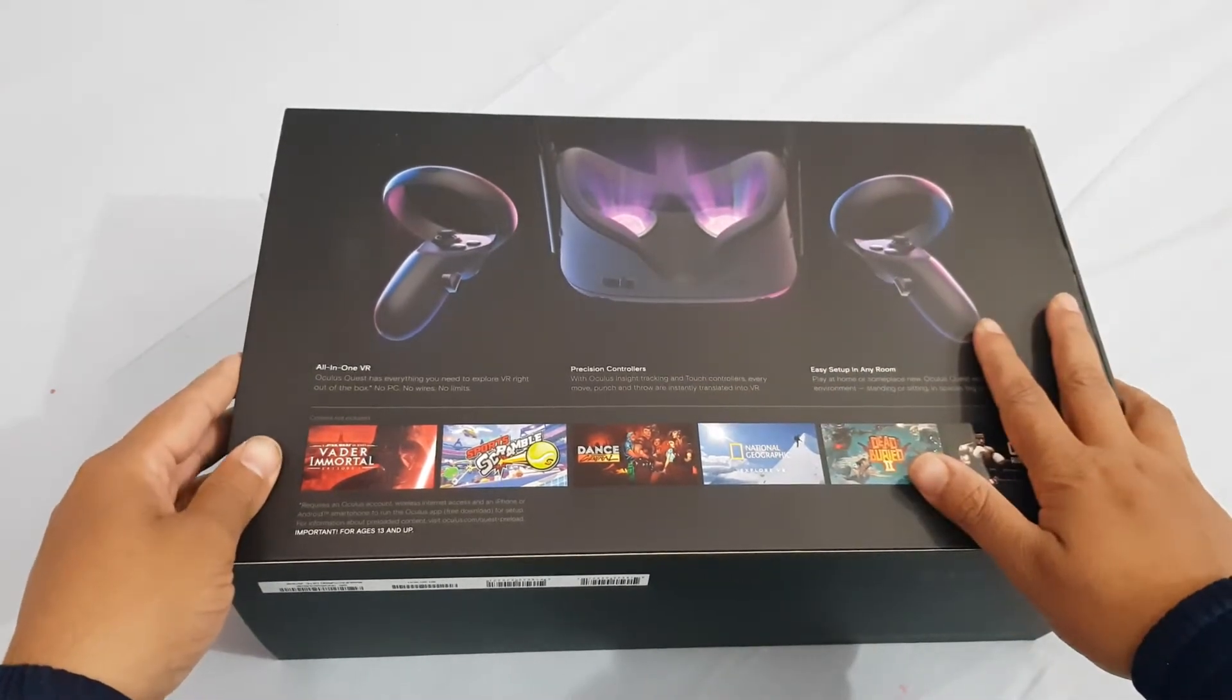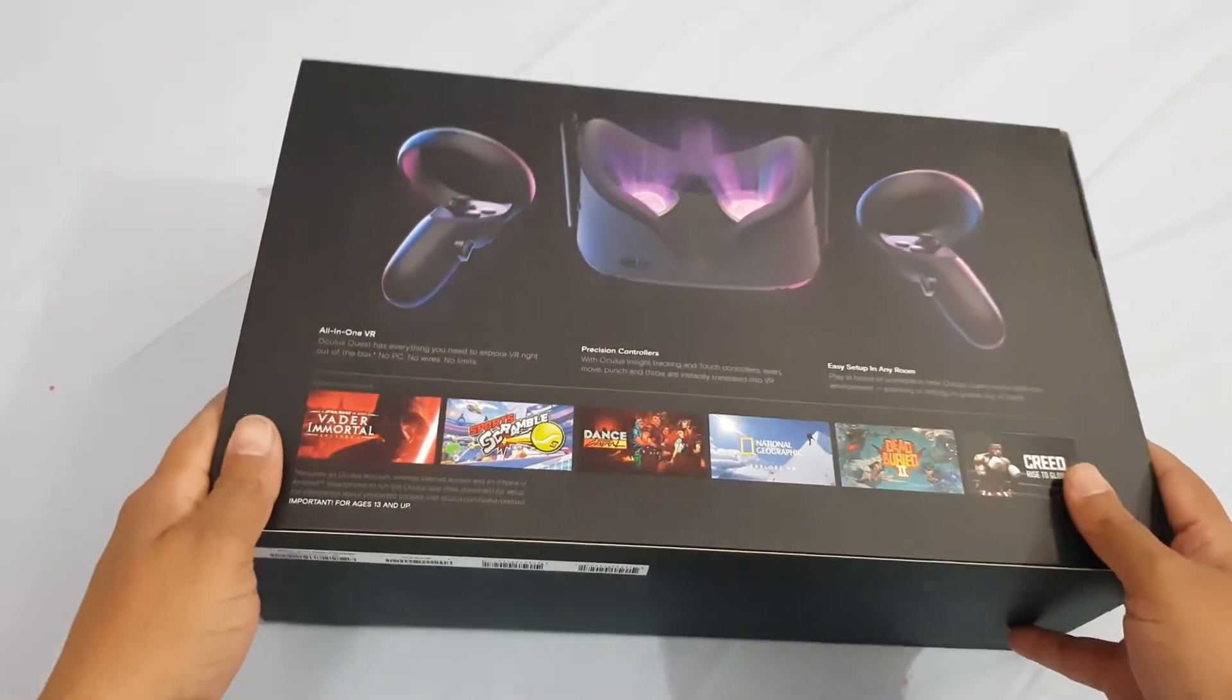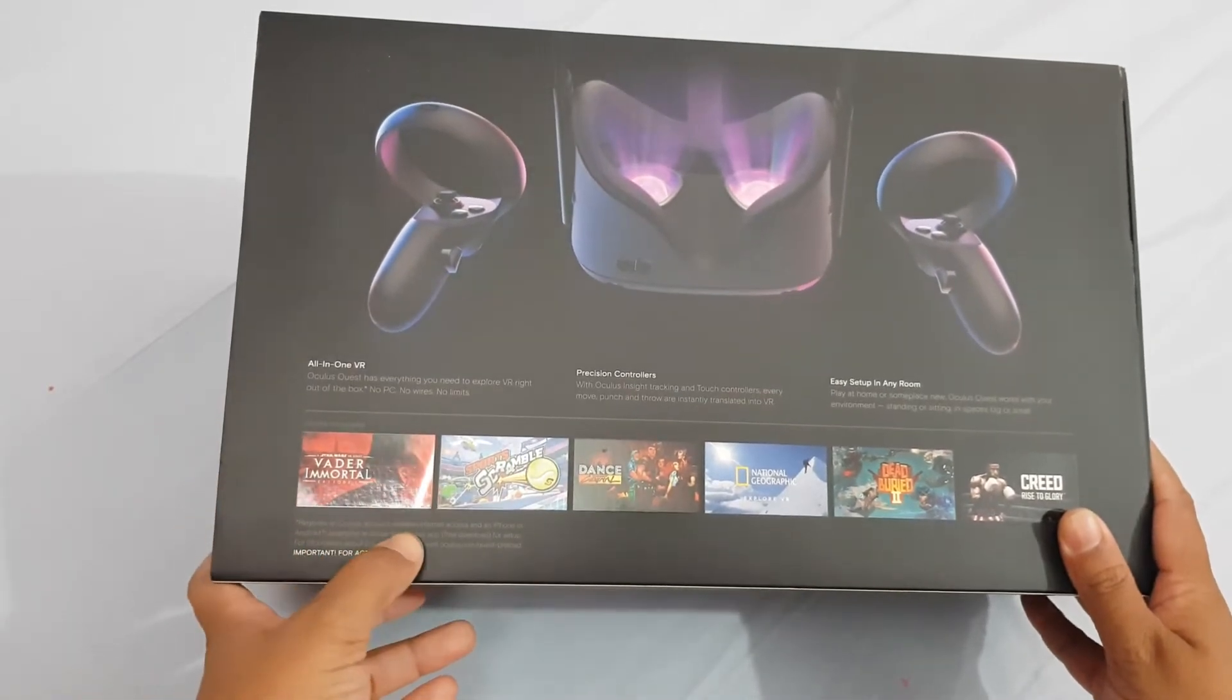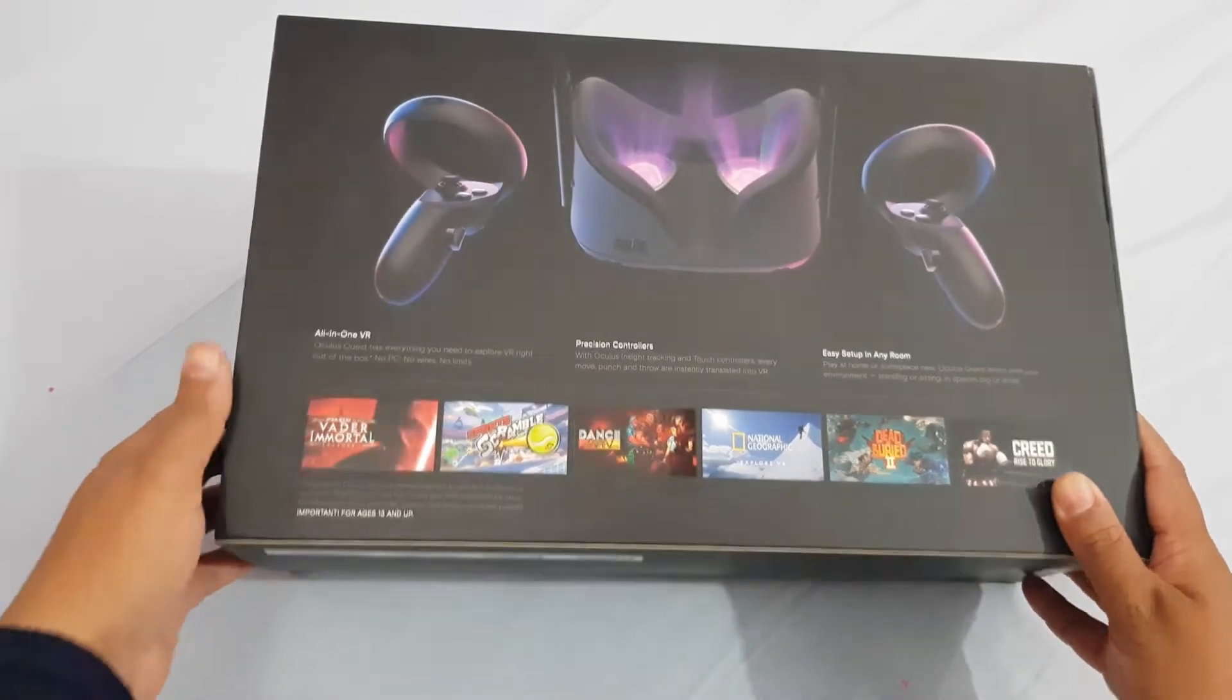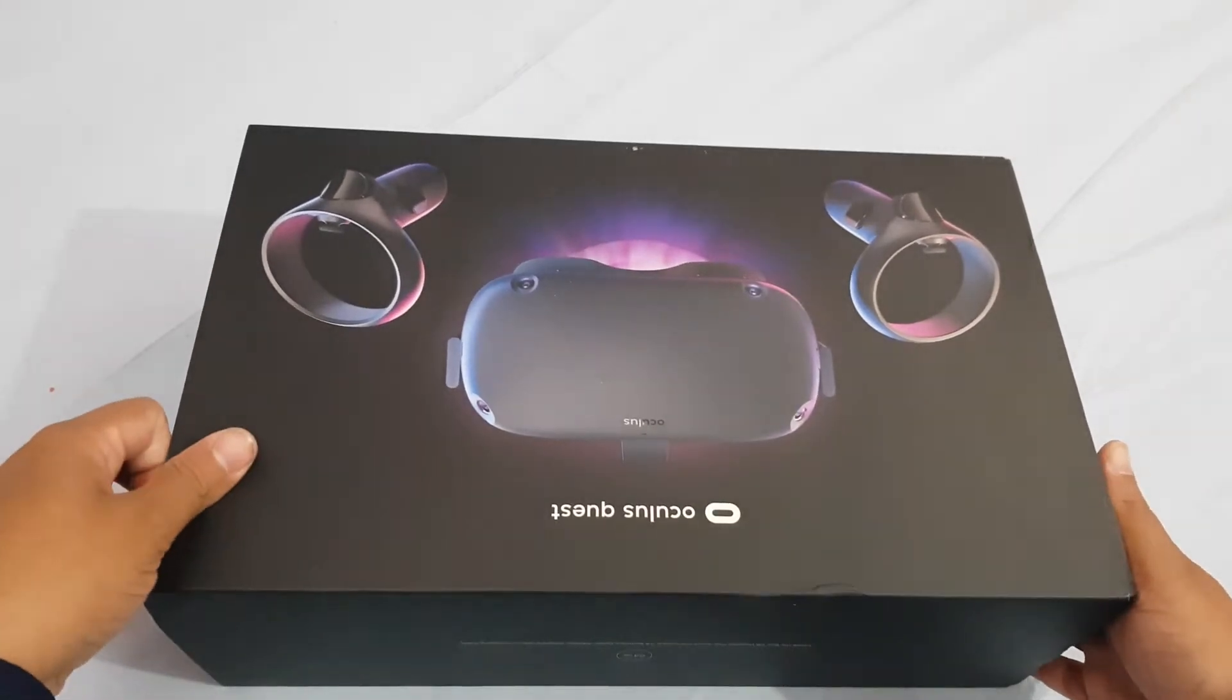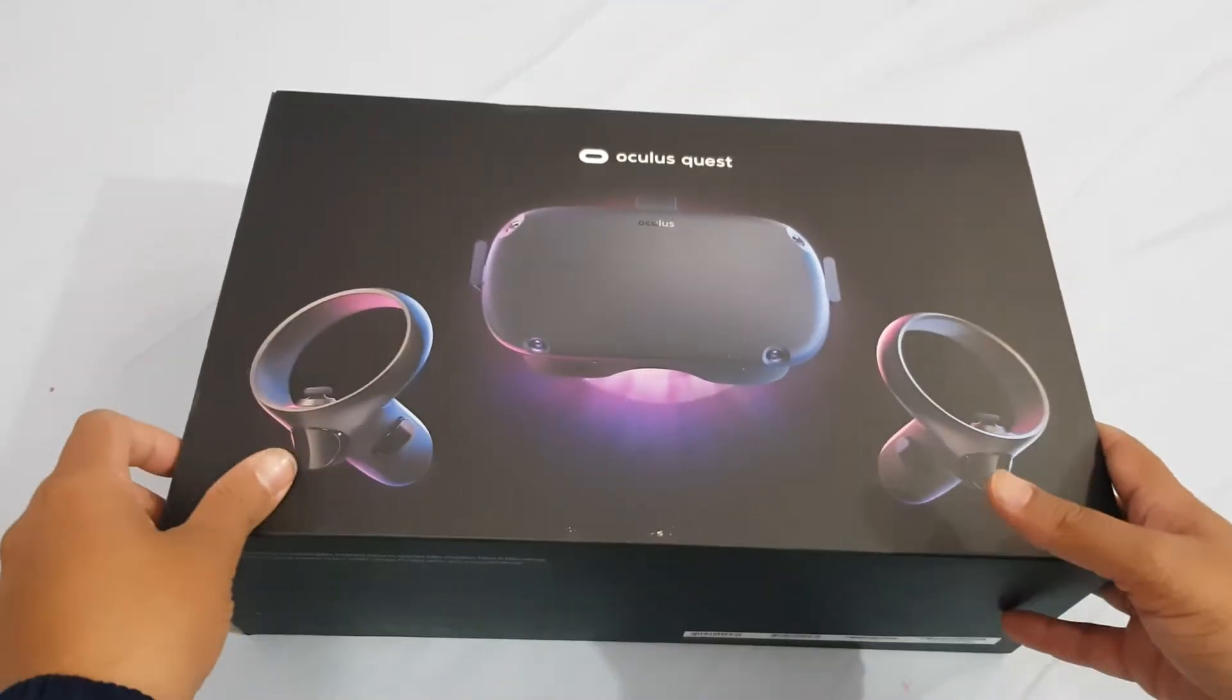This headset didn't require or still doesn't require a Facebook account. It only required an Oculus account and it was aged for at least 13 or up, so that was a very good point. A very big point of controversy for the Oculus Quest 2 because you must have a Facebook account for that.